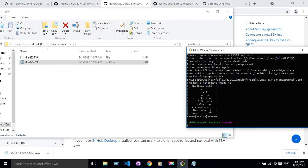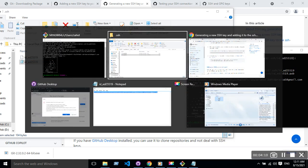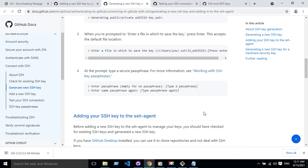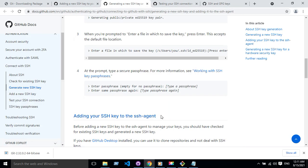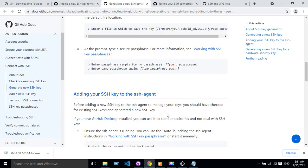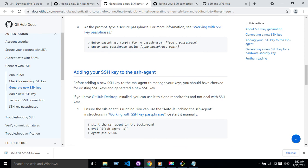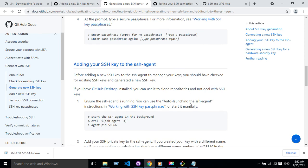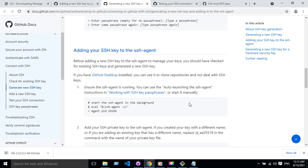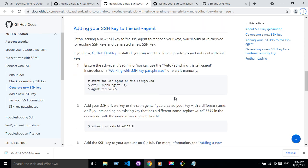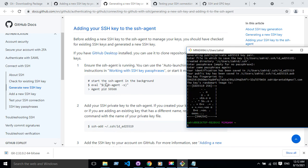Then what you need to do is you have to add your SSH key to the SSH agent. For that, you need to start the SSH agent in the background. So for that, you have to write this code.